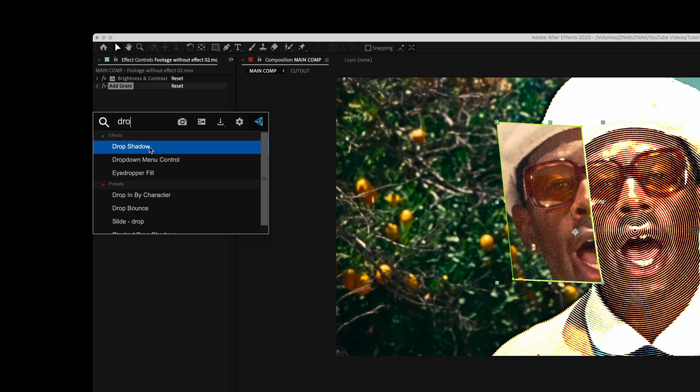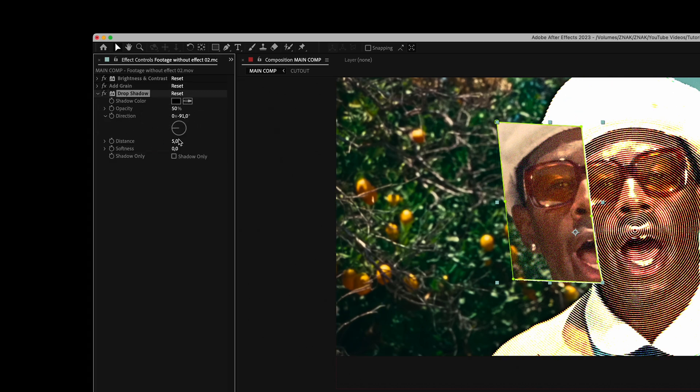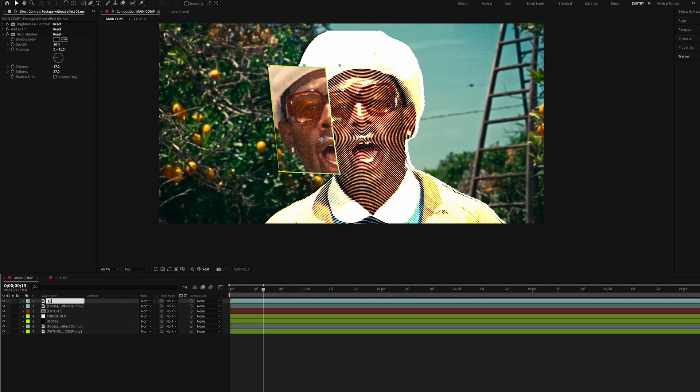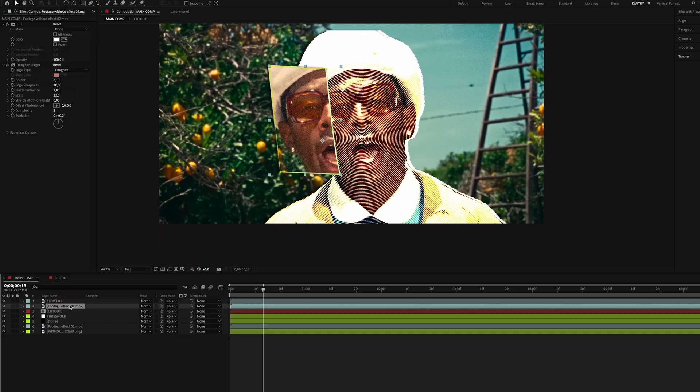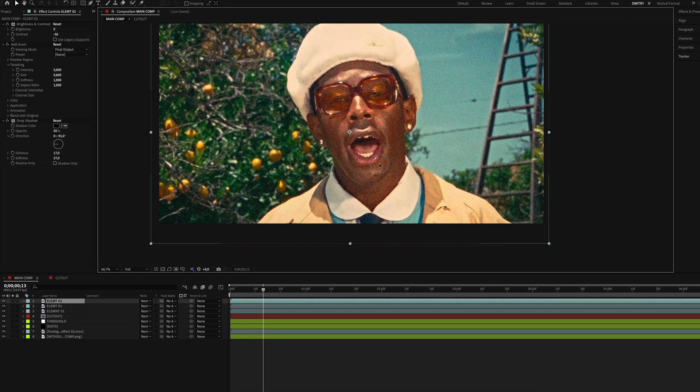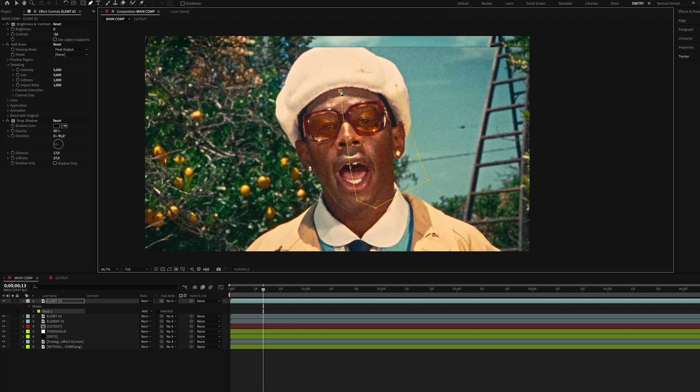Finally, add the Drop Shadow effect, set direction to the left, distance to around 17, and softness to 27. Name this mask layers 'elements.' Repeat the same steps for a second mask. You can create a mask wherever you like.